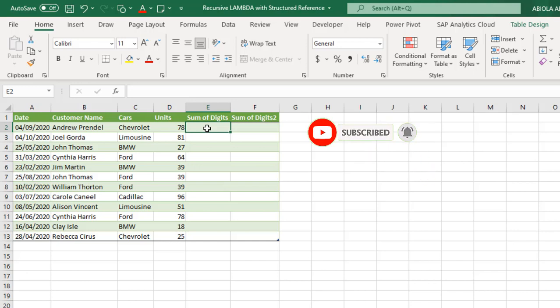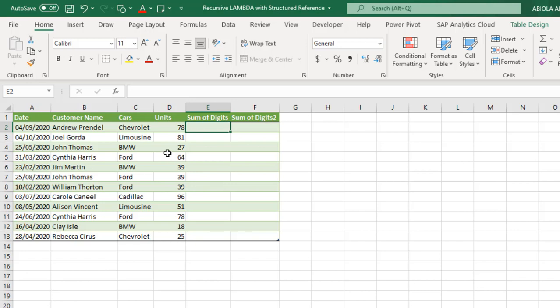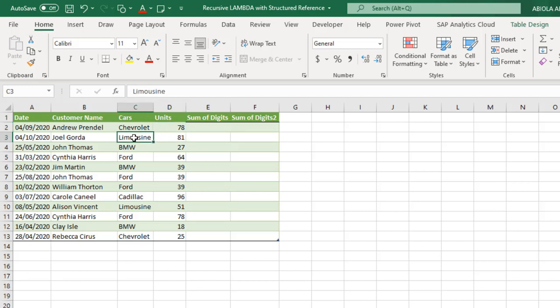So without wasting our time, let's proceed. Now in one of my previous videos, I demonstrate how we can sum digits across columns and we're going to do something similar, although not across column. Now let's see our example. Now we have this sizable data and we have this unit. Now we can see that the units are just two digits. We have 78, 81 and so on.